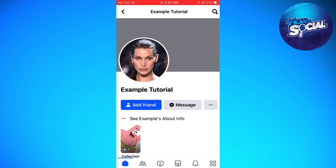So if you follow all of these steps, you should be able to change the Follow button to the Add Friend button in Facebook. That's it! I hope this video helped you, and if it did, make sure to like, subscribe, and hit the bell notification so you won't miss a video. See you in the next one and have a great day!